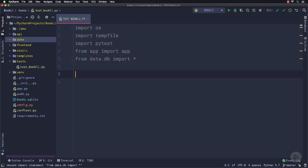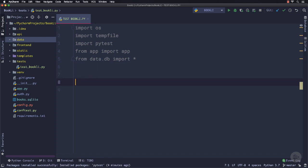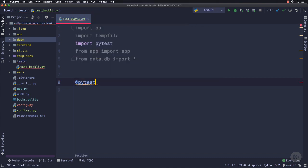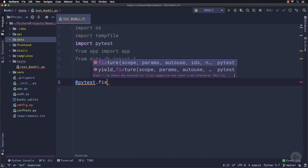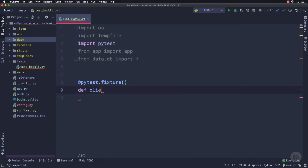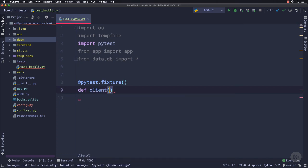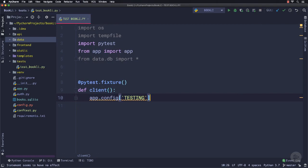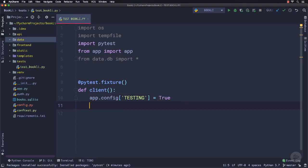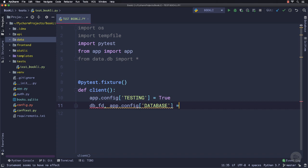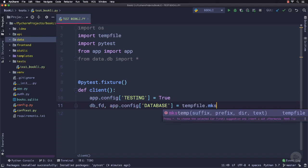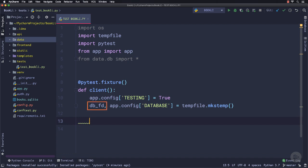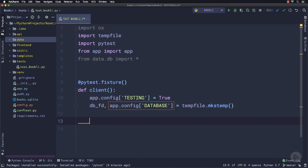Now let's create a pytest fixture to define a temporary database and a test client, which we will utilize in our test cases. So I will say @pytest.fixture, then we will define a function named client. Inside this function, I will set the testing for this application to true. Then we will create a temporary file as our database by using tempfile.mkstemp, which creates and opens a temporary file, returning the file object and the path to it.